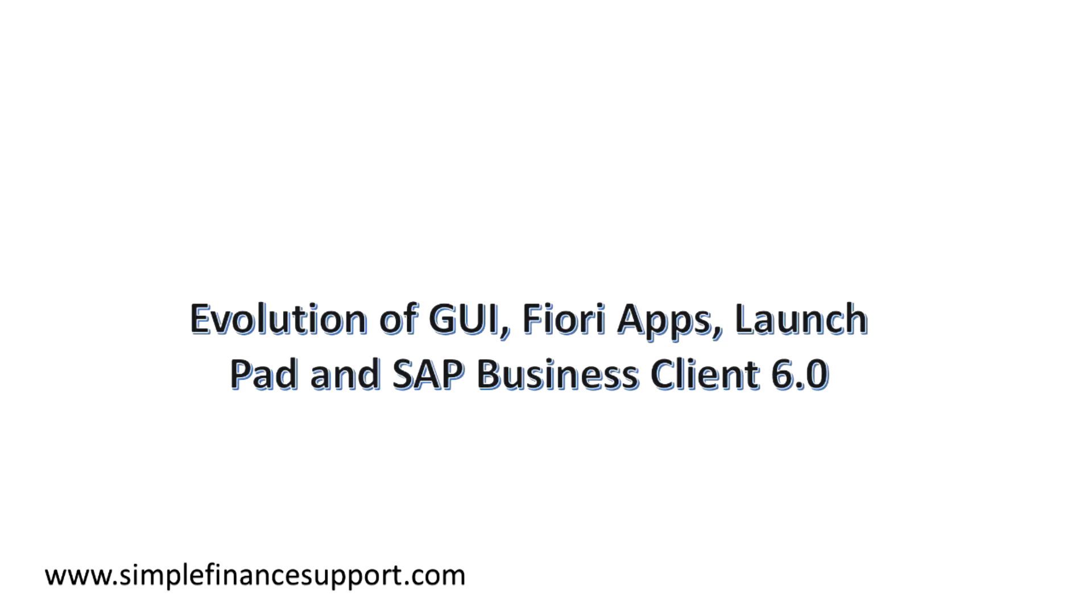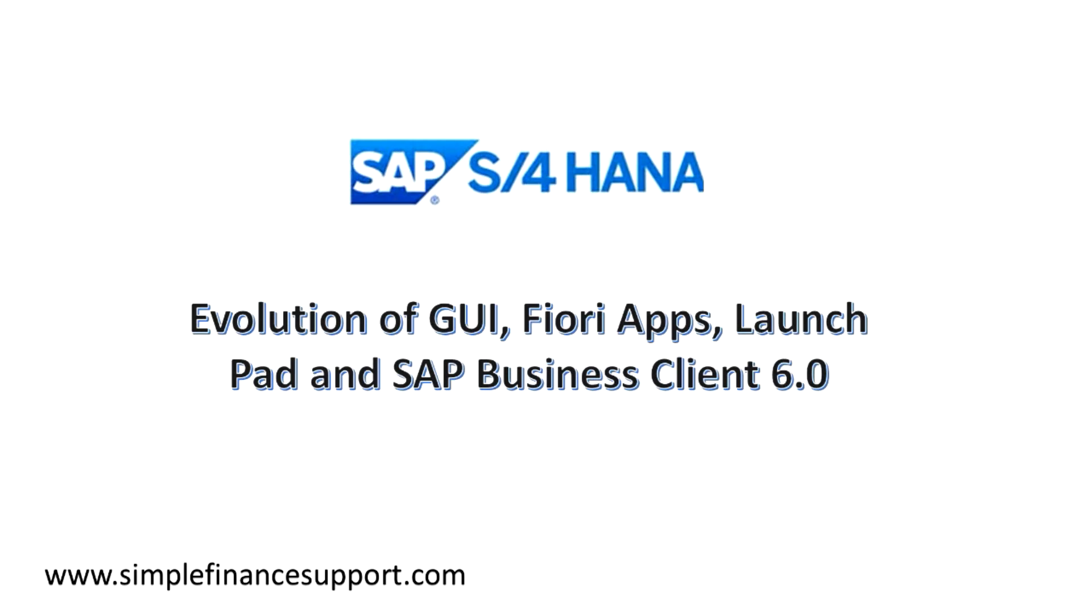In this presentation I would like to discuss the evolution of GUI, Fiori Apps, Launchpad, SAP Business Client within the context of SAP S4 HANA.